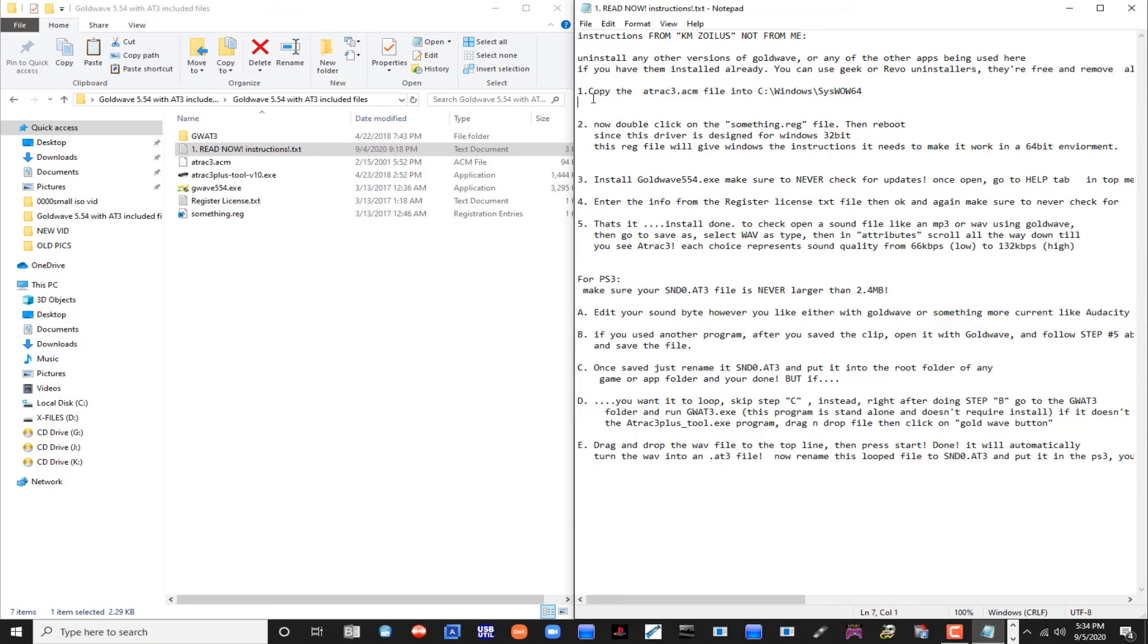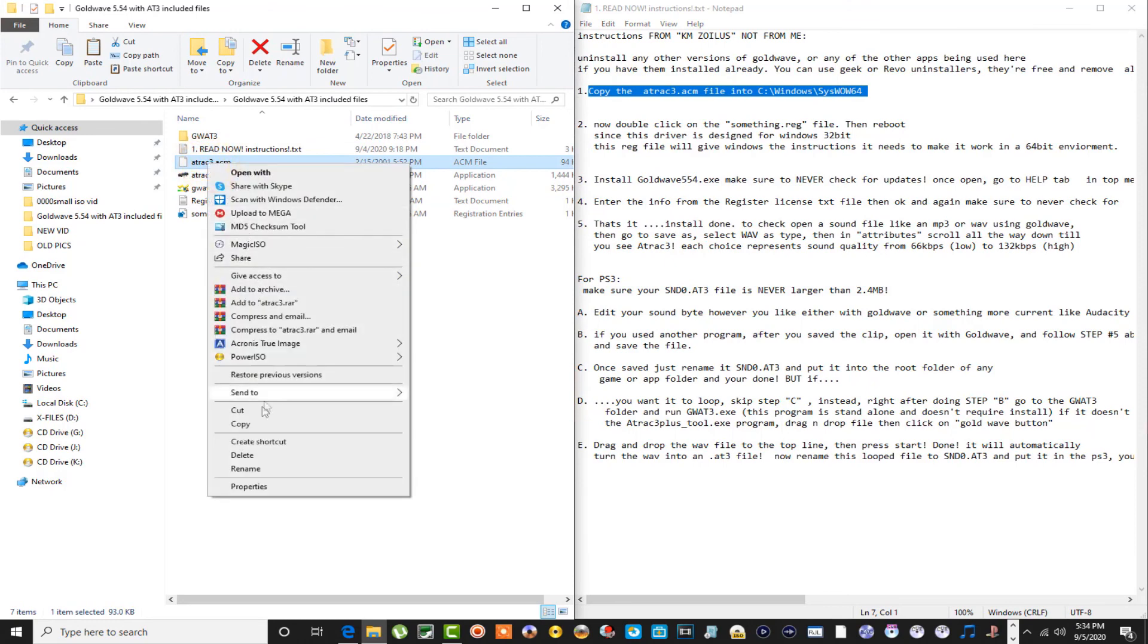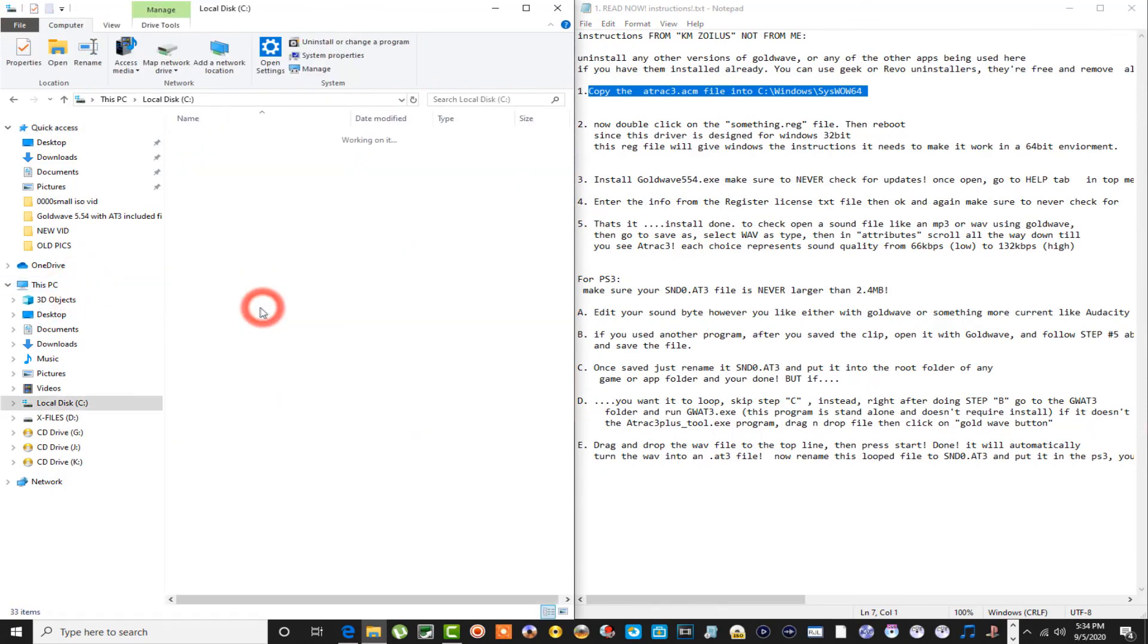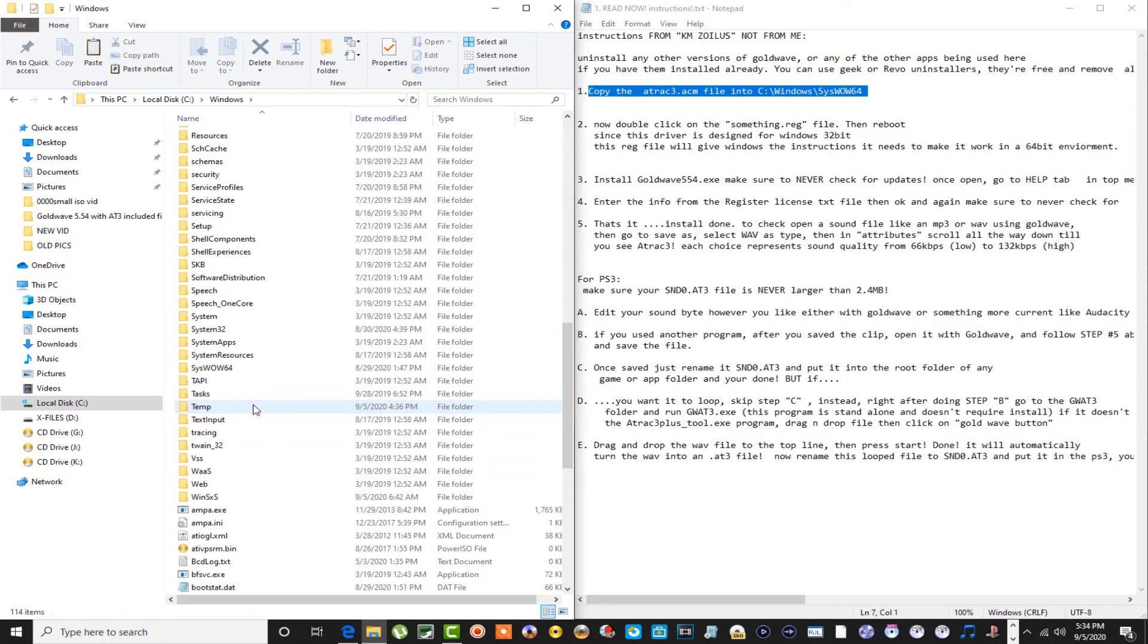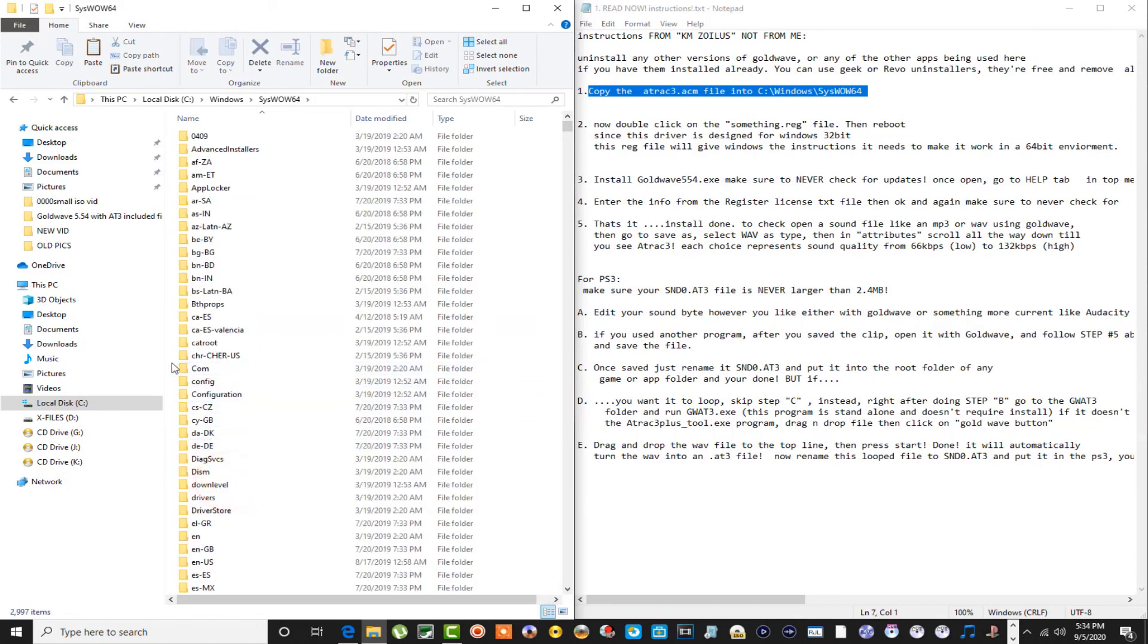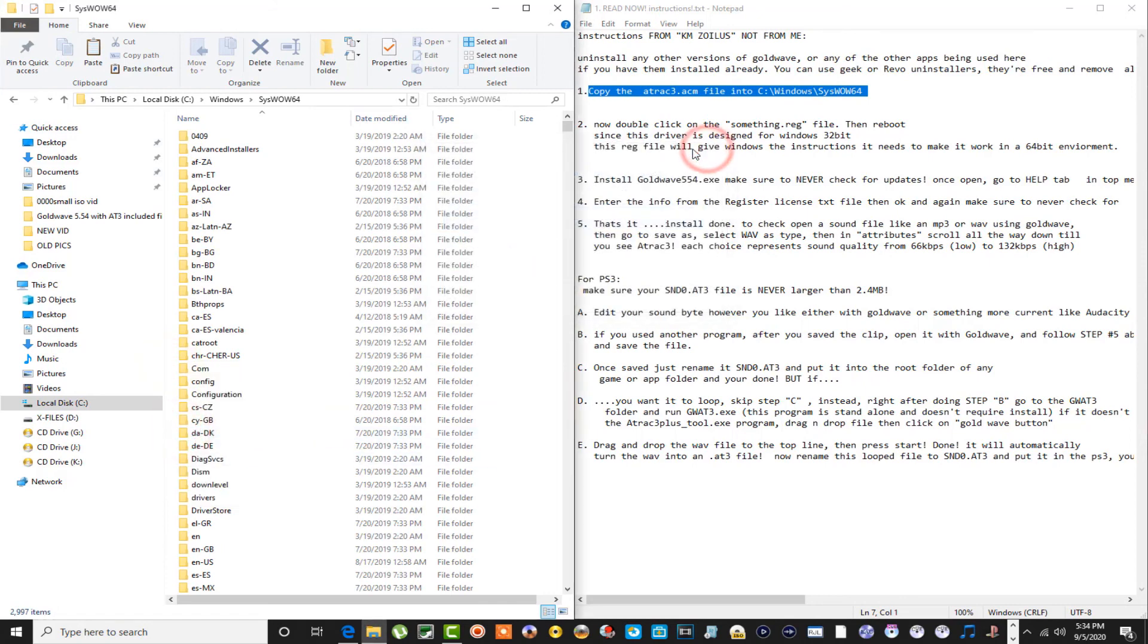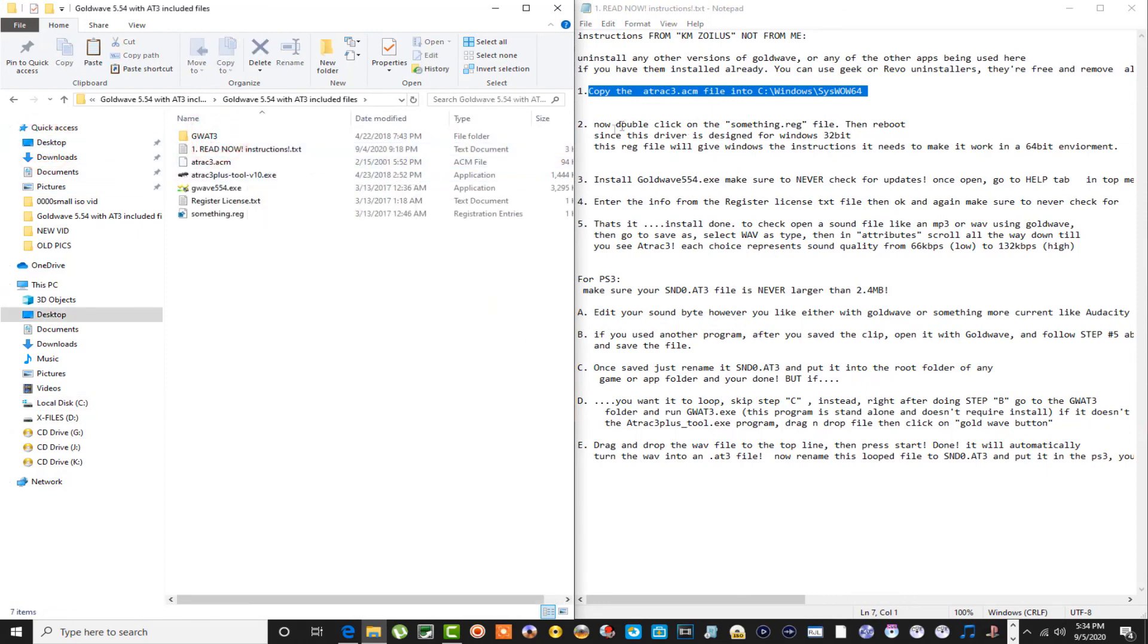That being said, after you've completely uninstalled GoldWave and everything, what you want to do is copy the atrac3.acm file to Windows system WOW64 folder. So what you want to do is just copy this over, go to your C Drive, your Windows folder right here, and then down to your system WOW64 folder here and simply paste it. I've already got it in there as you can see, don't need to do it again.